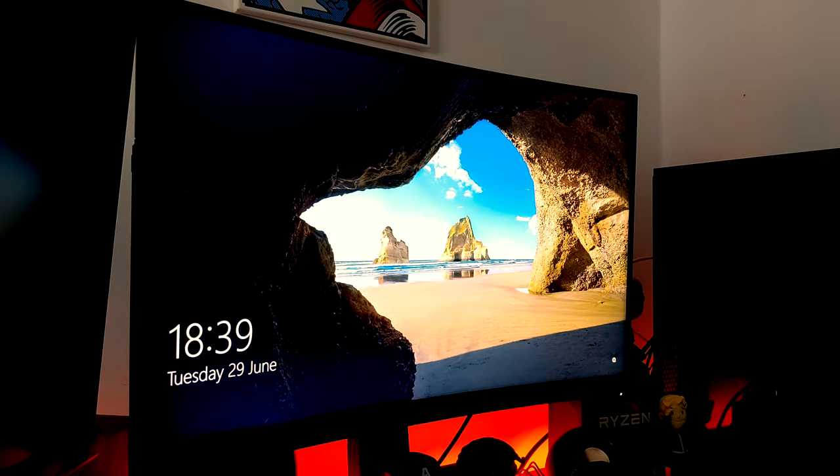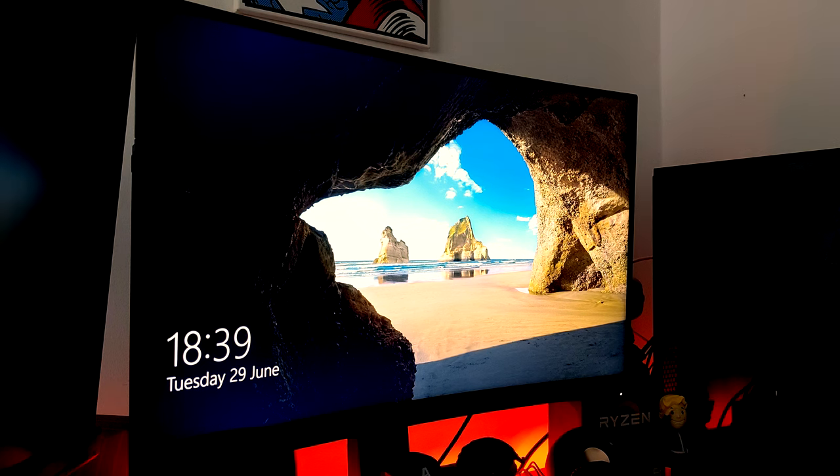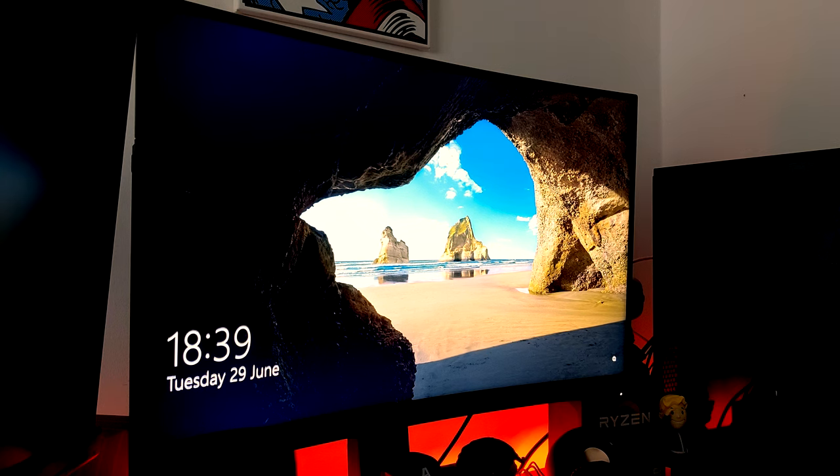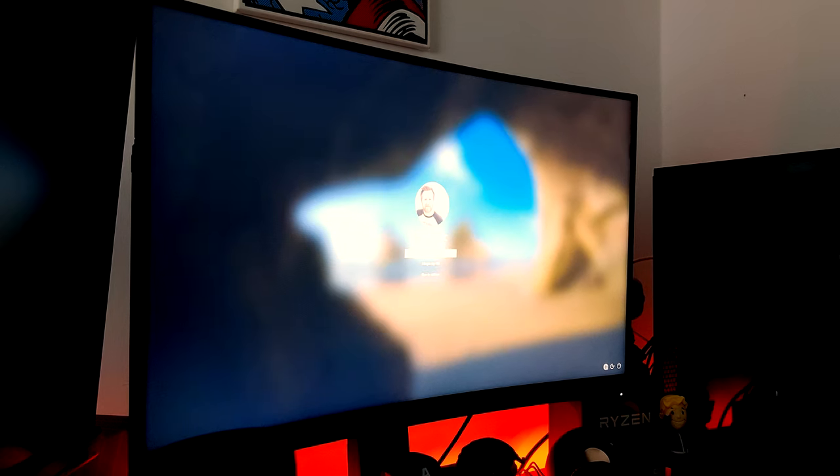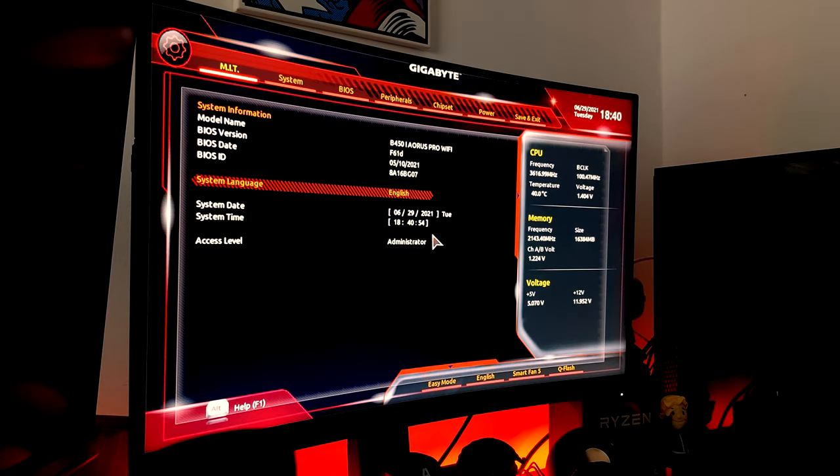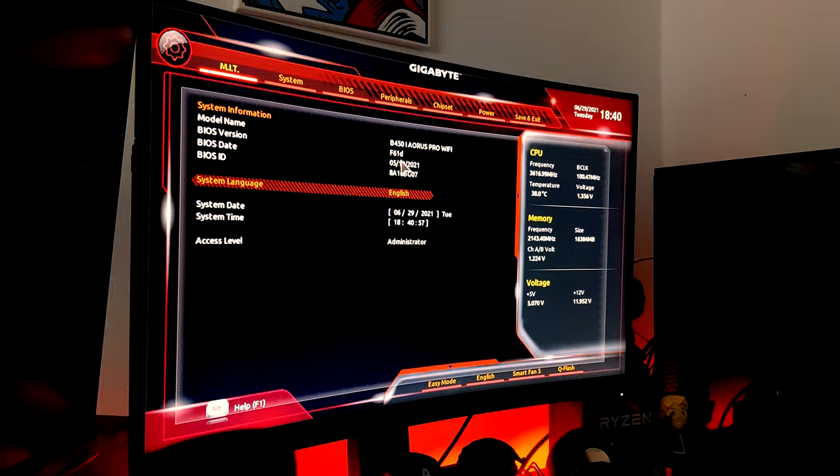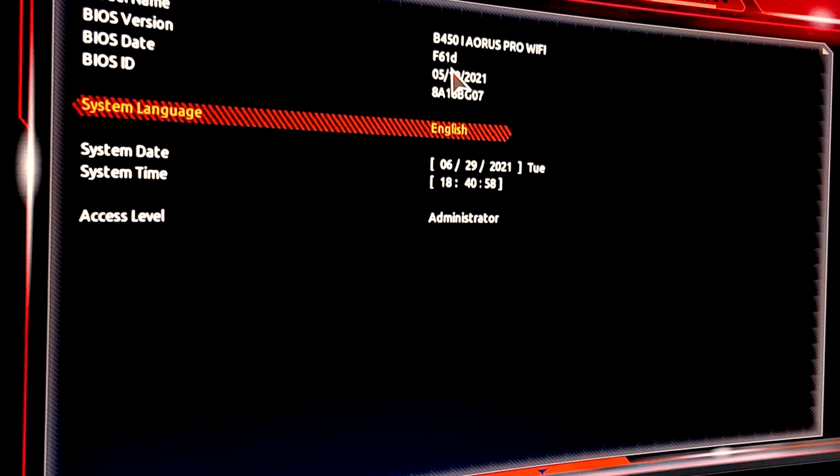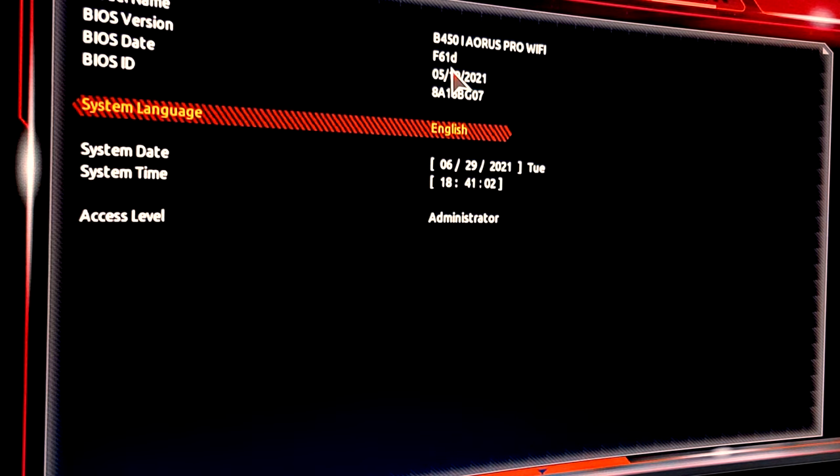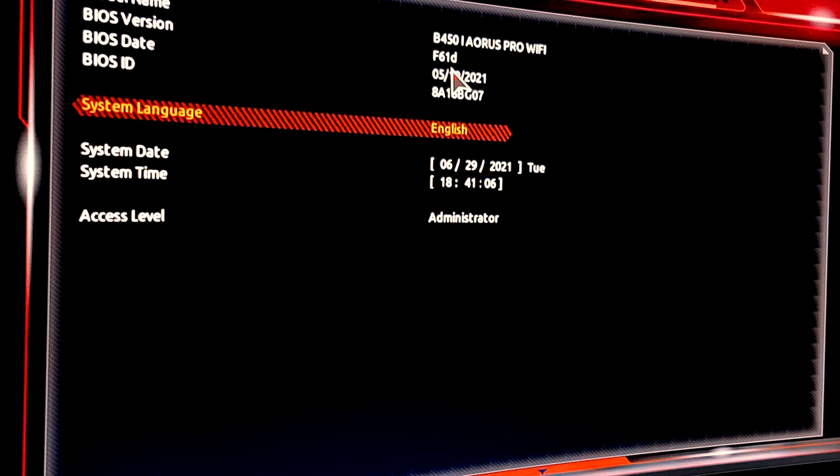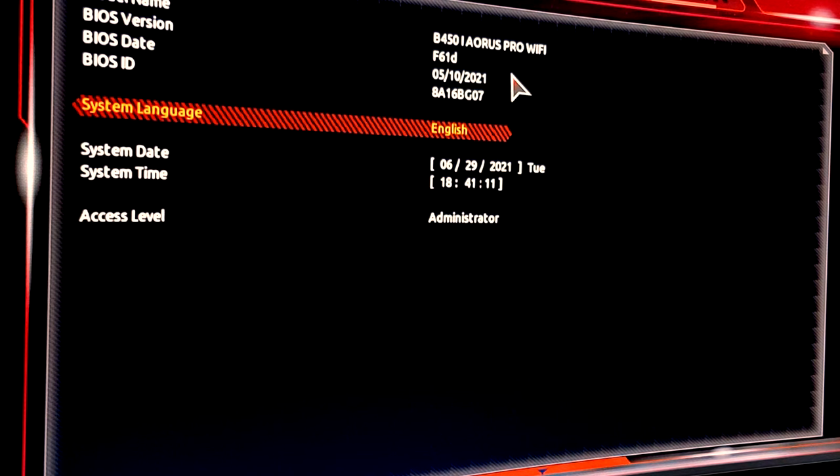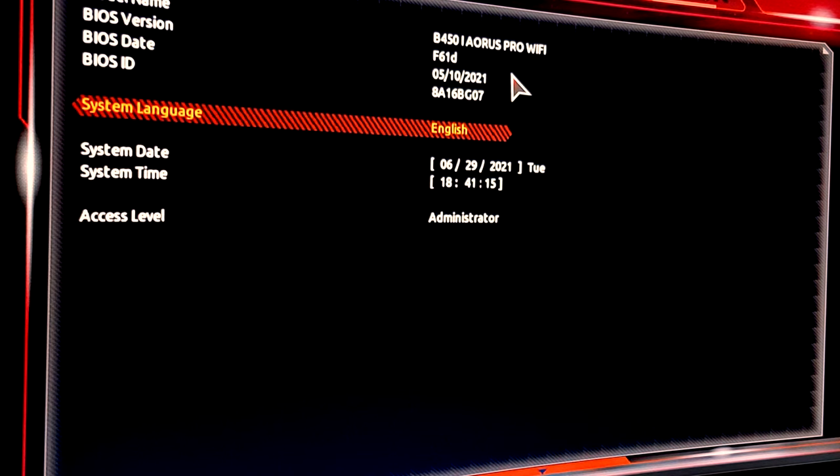There we go, now we're back on the desktop. To verify the update worked, we can head back into the BIOS. We're in the BIOS and we can see we're on F61D. The BIOS update was a success, which means we should now be able to swap out the 2600X for a 5600X. Let's get the system turned off and get that swapped over.